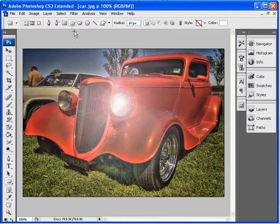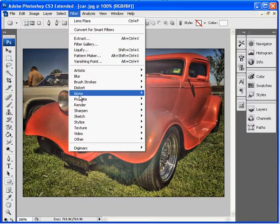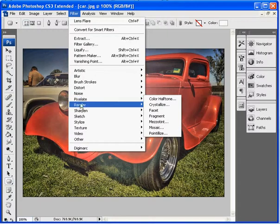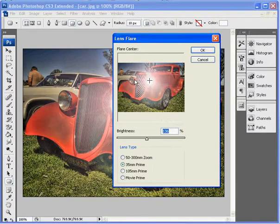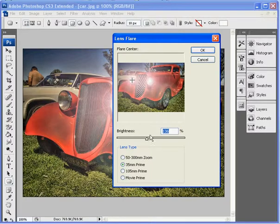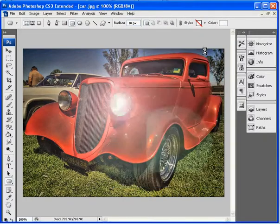And then if you have another headlight, we're obviously going to do that one as well. So filter, and you're going to select render lens flare. So you're going to put the cross on the other side. And you can leave the settings the same. Click OK.